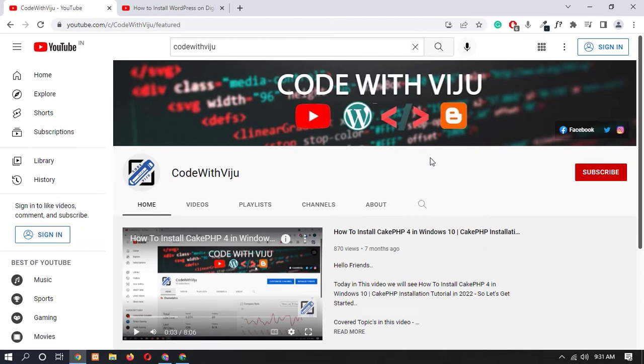Hello and what's up guys, how are you? I am Vijay Koladra and welcome back to my channel. So today in this video I will show you how you can get $100 free credit on DigitalOcean.